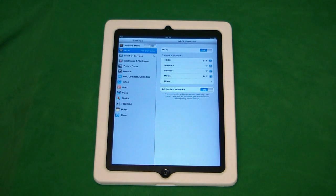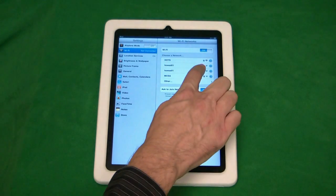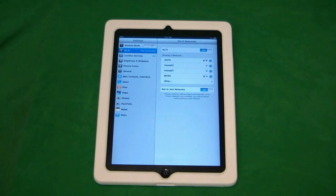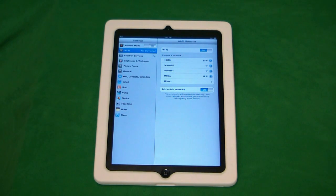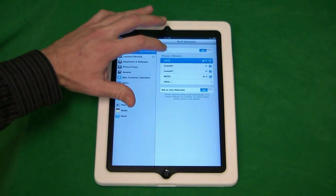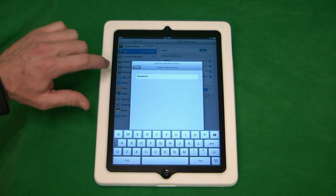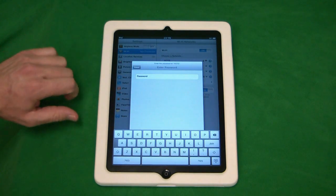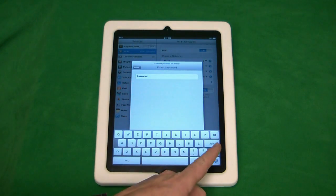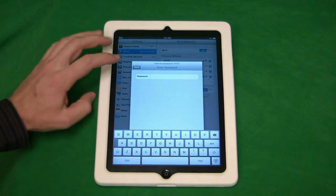And you can see it doesn't have a lock next to it, so it doesn't require a network key. If it did require a network key, we'd be prompted to enter that once we click on it. And you can just type that in using the keyboard here and click Join.